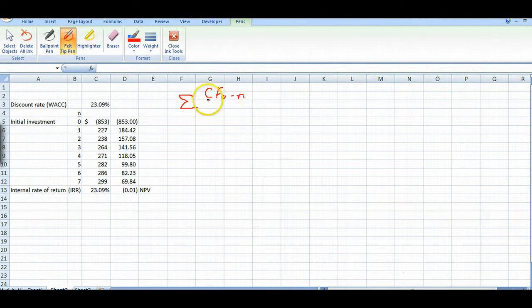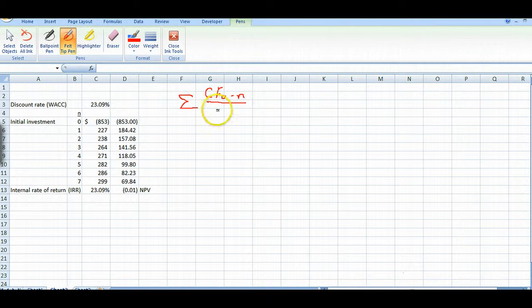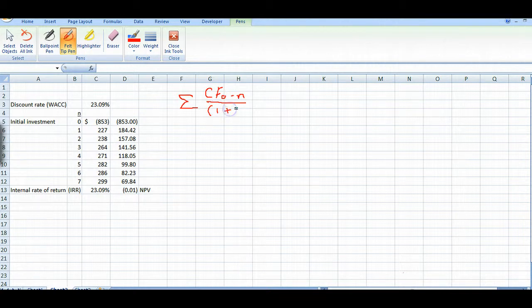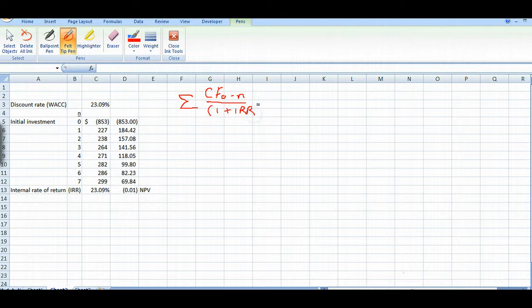...divided by one plus an internal rate of return from zero to the nth power. And that's exactly what we just did in our formula.